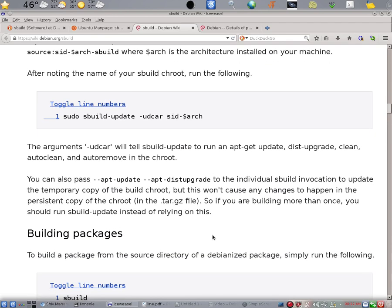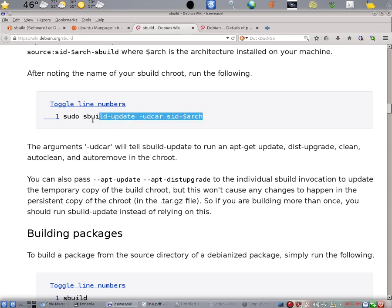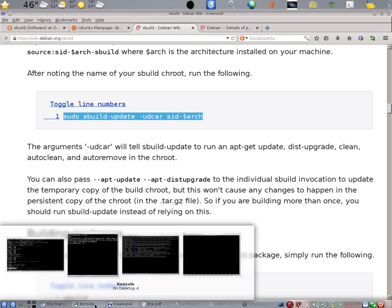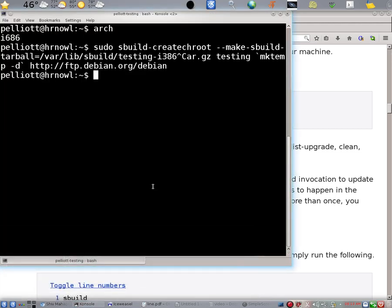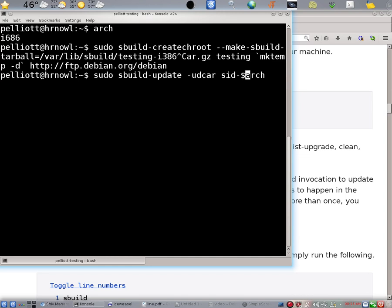There is a description of what you should do to update the packages that are installed in your chroot. And here it is in the Debian sBuild wiki description. Let's bring that to a console window. As I said before, I should change SID to testing.